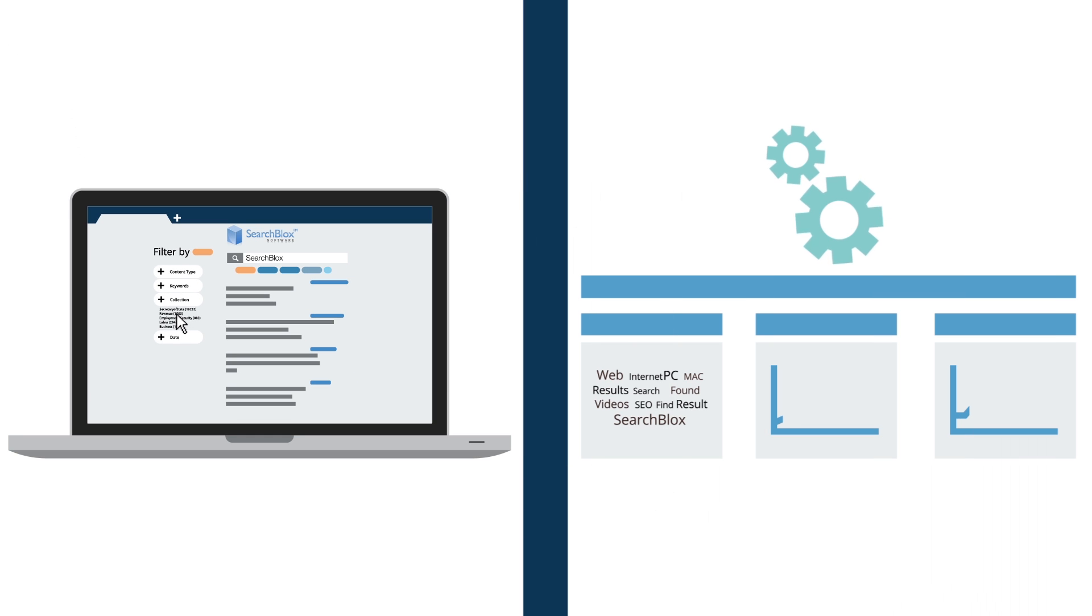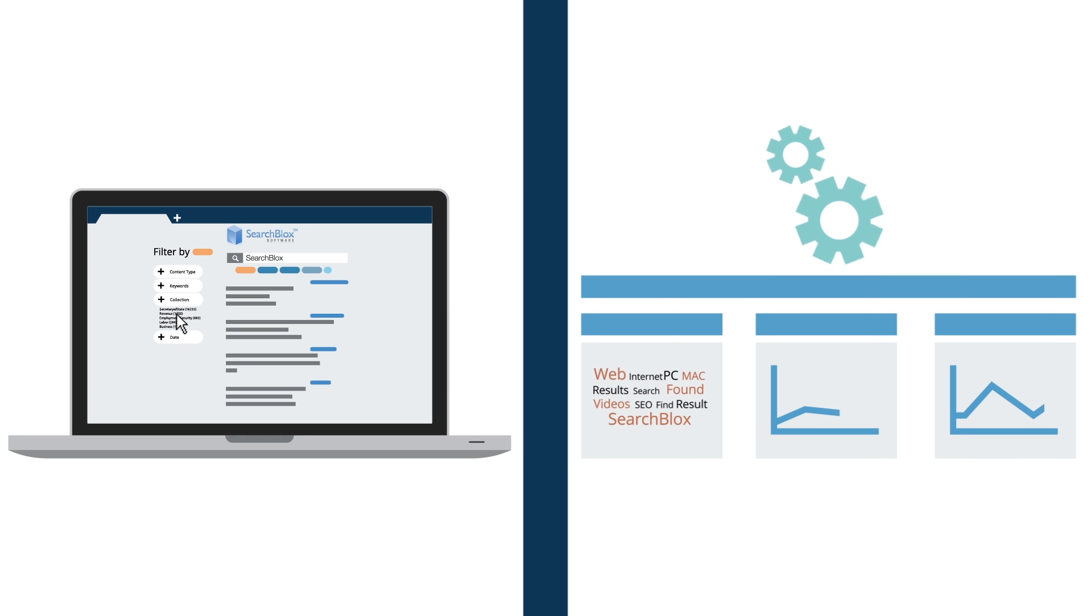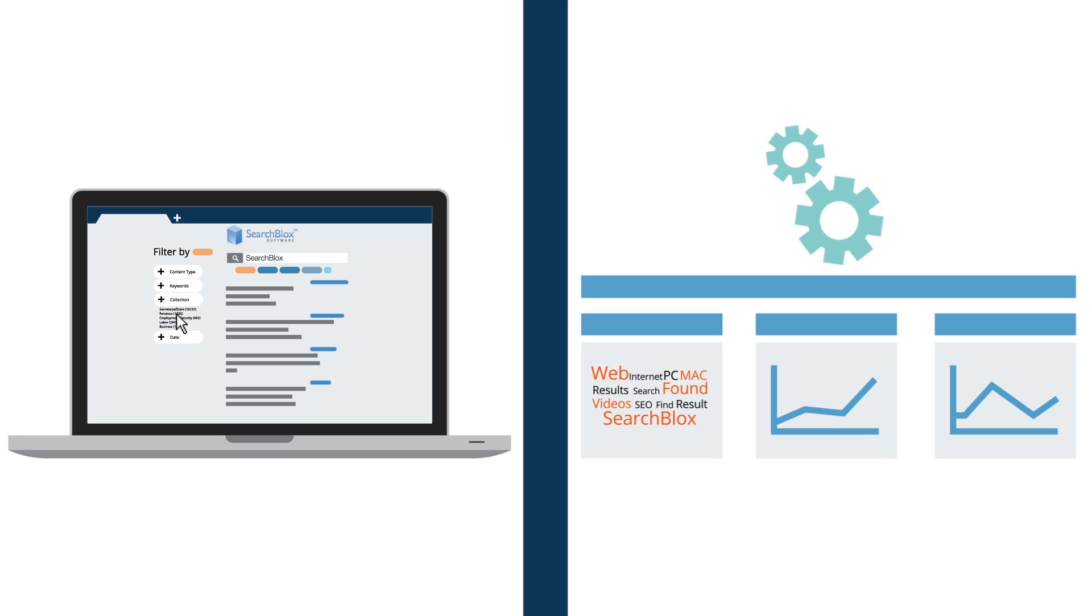SearchBlox includes a robust suite of web-based administrator tools that allow you to easily configure data sources for indexing and customizing search results.